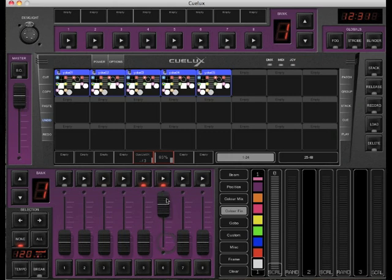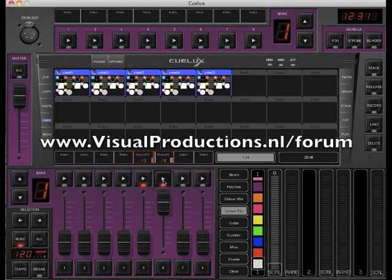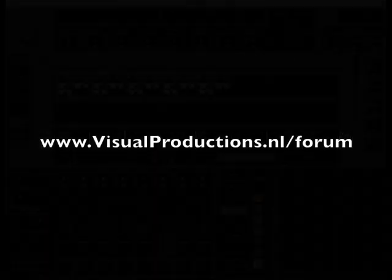Now move the fader to the top and press the play button to start playing your new chase. These are the two ways of creating QLists in QLux. This was my tutorial about QLists, thank you for watching and hope to see you in our next tutorial. If you have any questions about QLux, you are more than welcome to join us on our support forum.